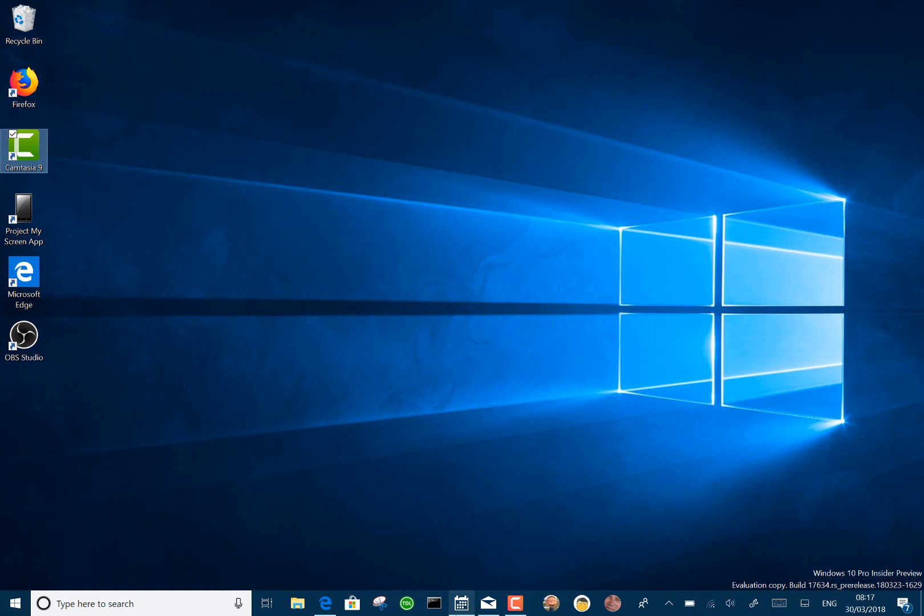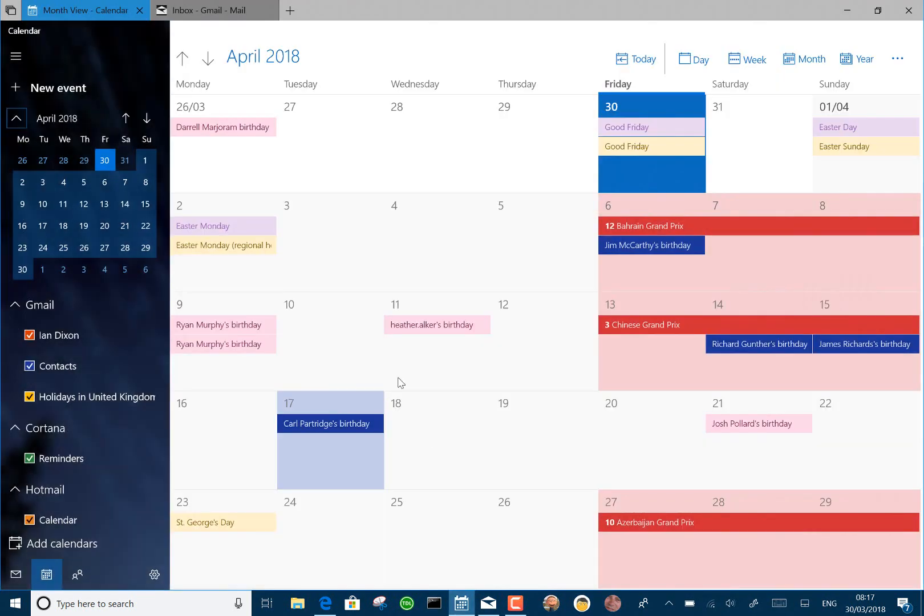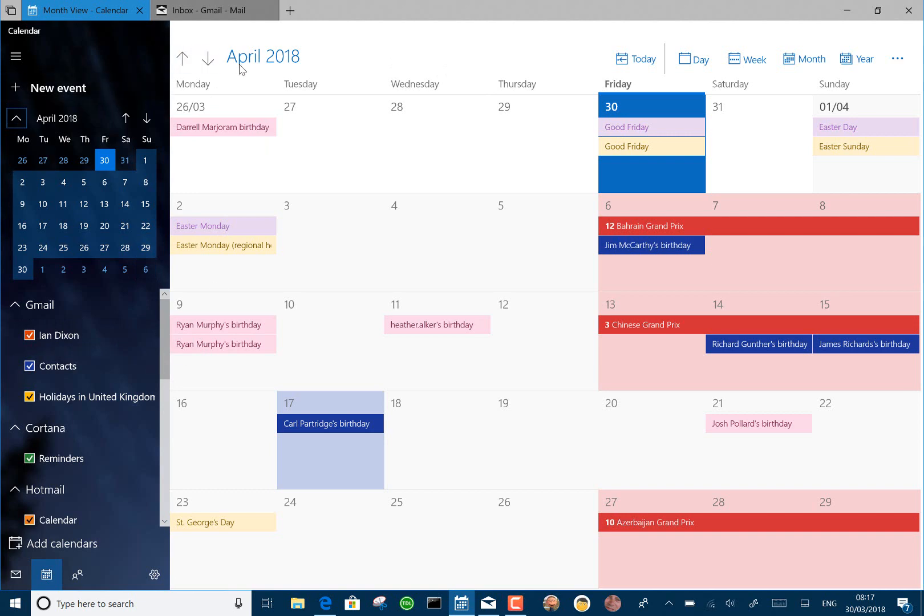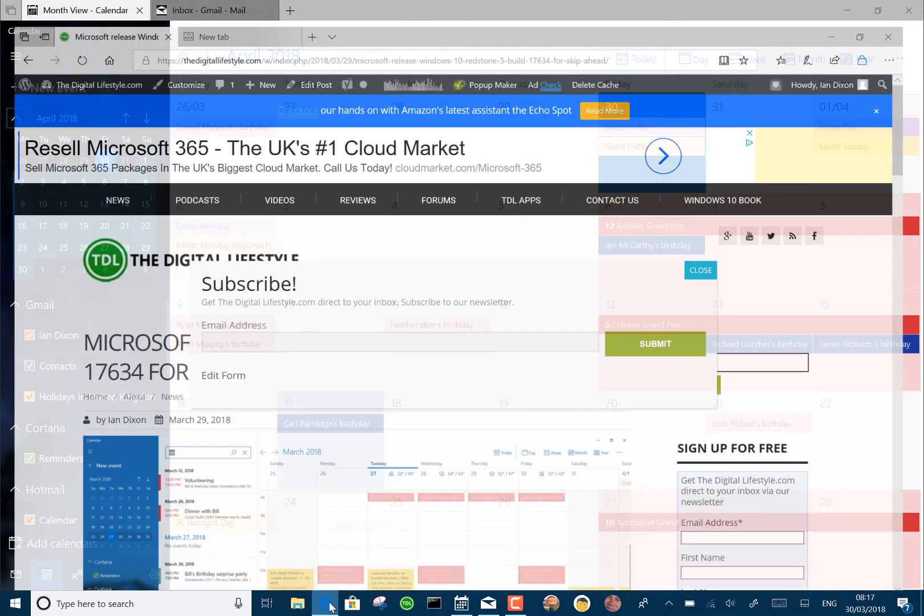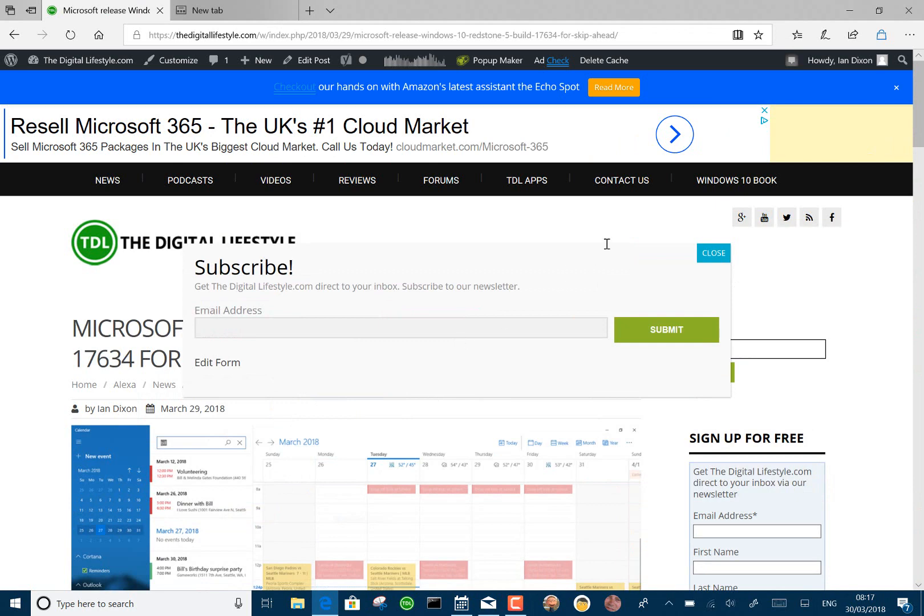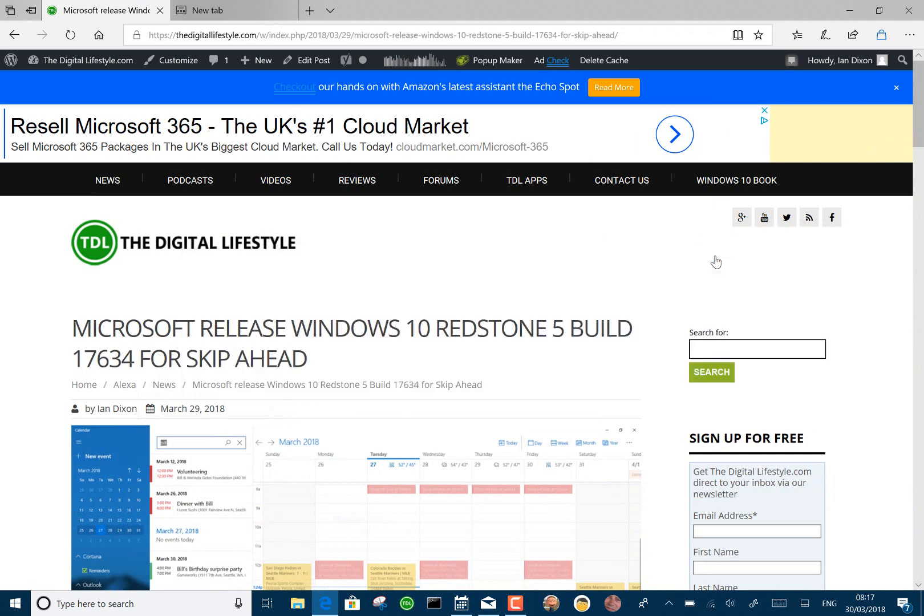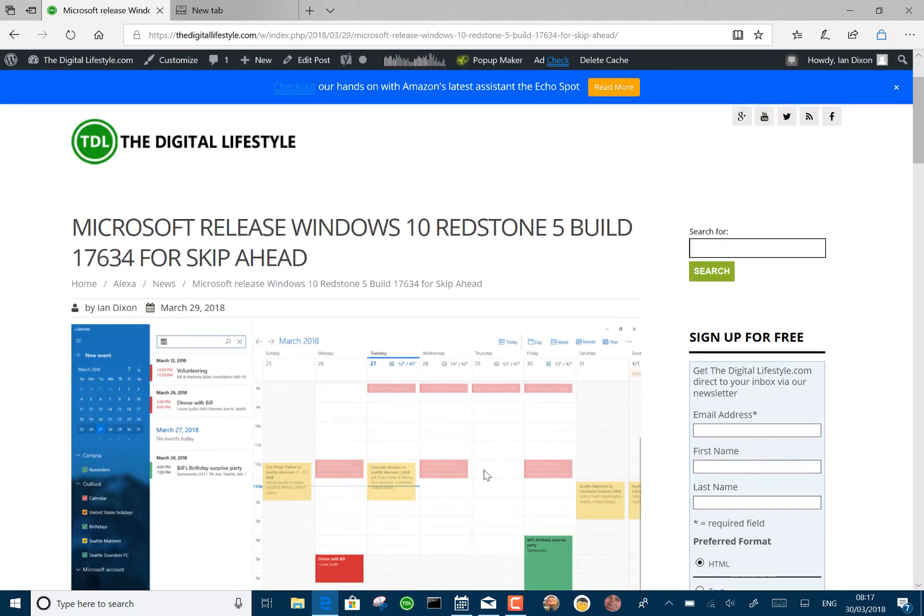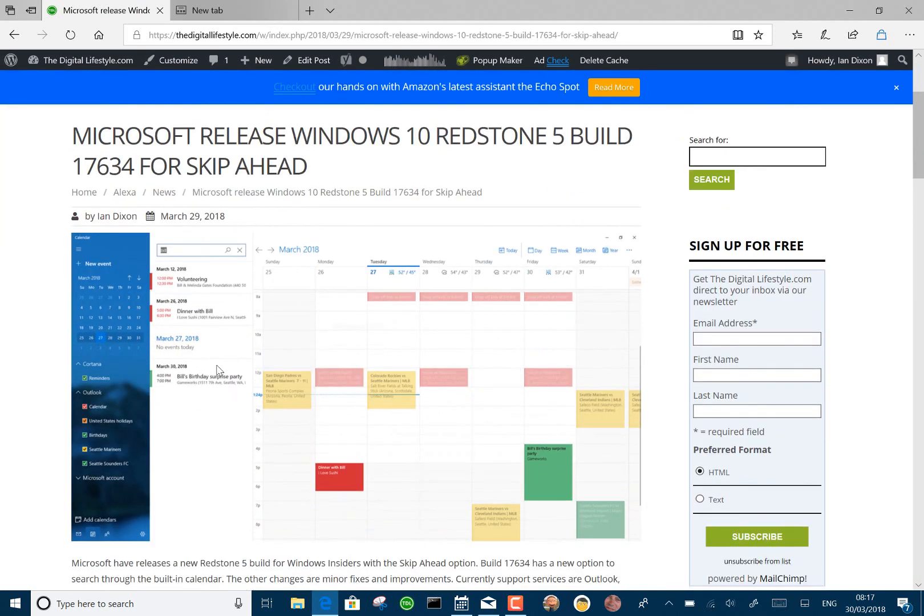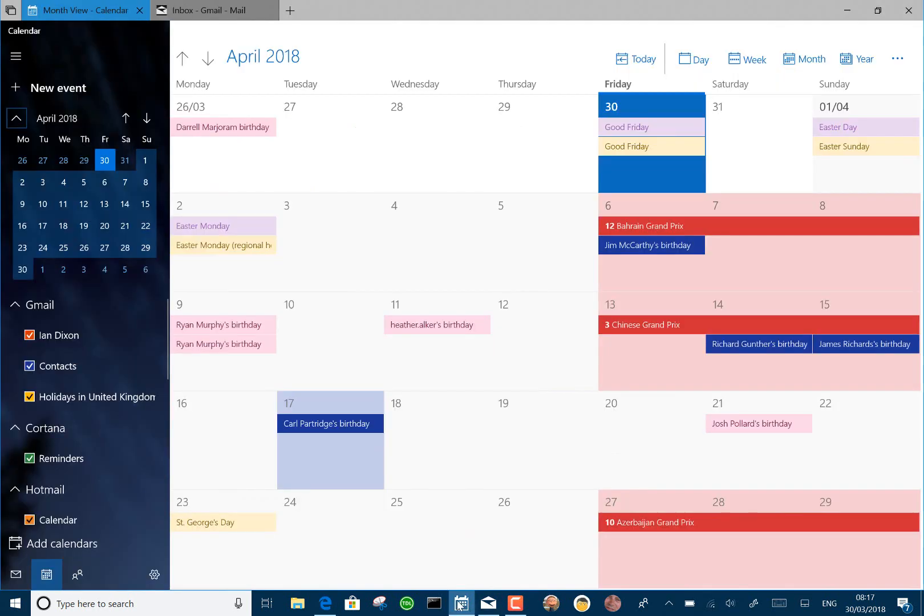One of the things that they said they've added is the ability to search in calendars, and I don't seem to have the search box on here. If you look at what Microsoft says it should look like, with this column here with the search on, I don't seem to have that. So maybe I'm missing something; maybe you can tell me where it is.